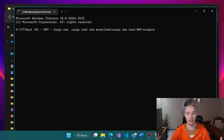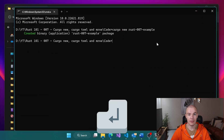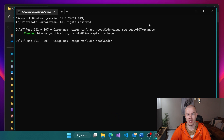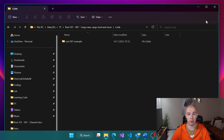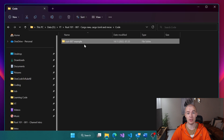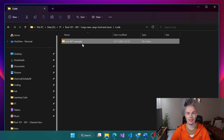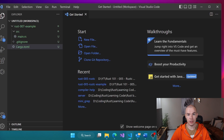Now hit Enter, and not much appears to have happened — we just see a green line stating that the project has been created for us. Now let's see what actually happened. As you can see in our file explorer, something did happen: we have a project folder named exactly the same as our project.